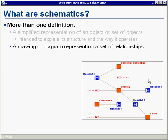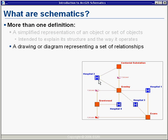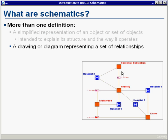We also think of schematics as a drawing or diagram representing a set of relationships. Here we've abstracted the physical network and reduced it so we can simply see the interdependencies between hospitals and electrical network substations. We've removed the intervening switches and transformers to create a simplified representation, so if there were an outage at a substation, we could quickly see which hospitals might be affected.